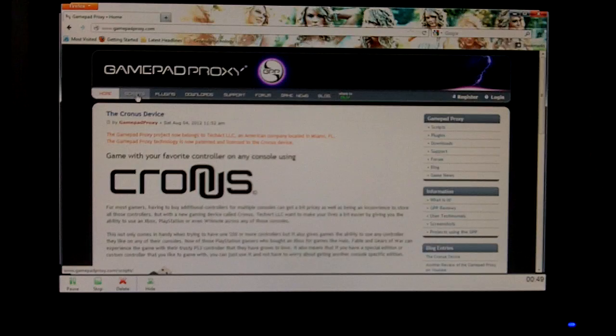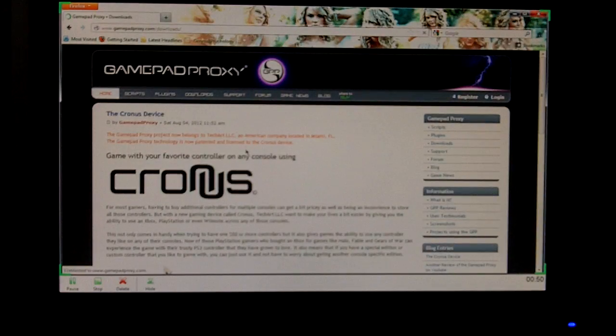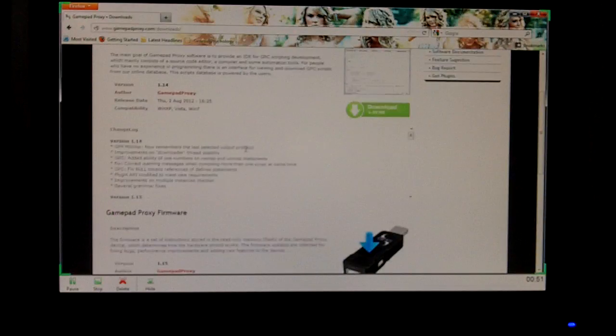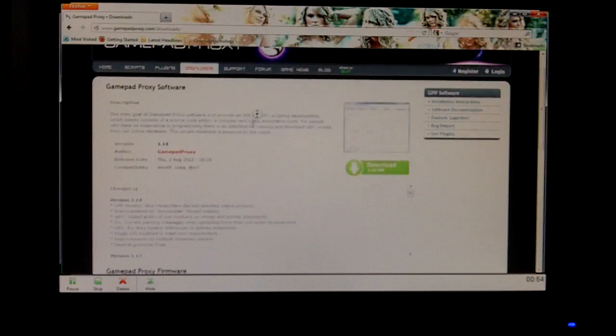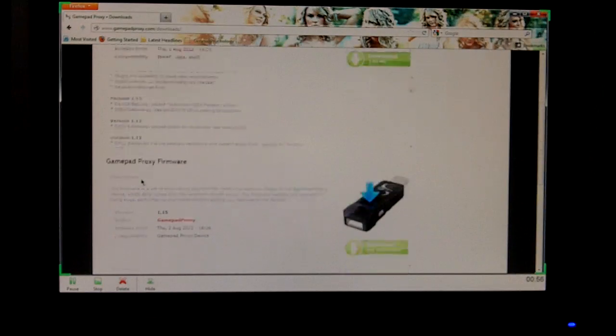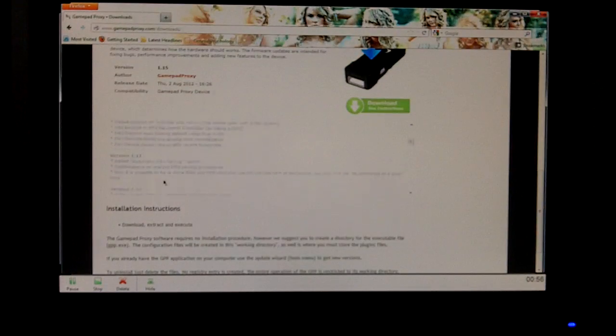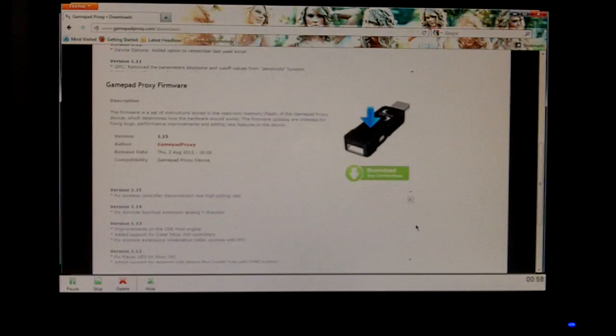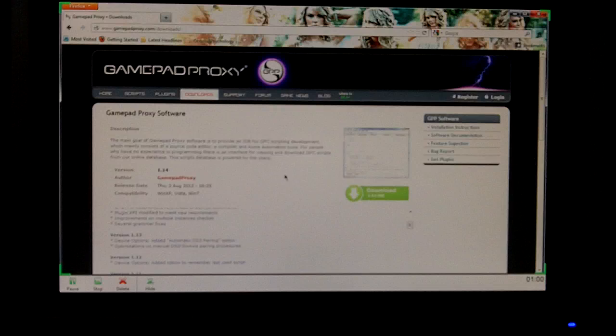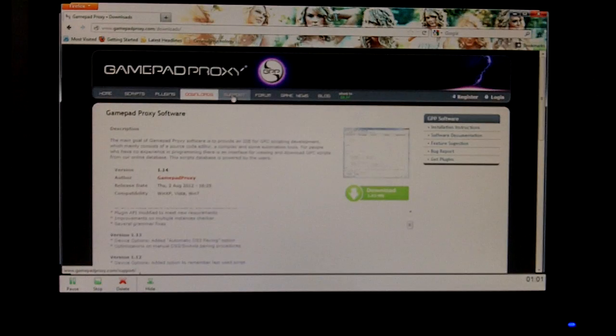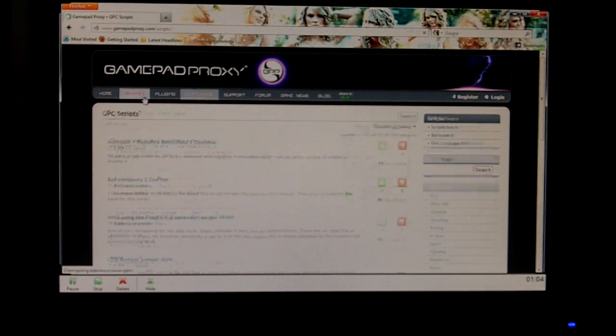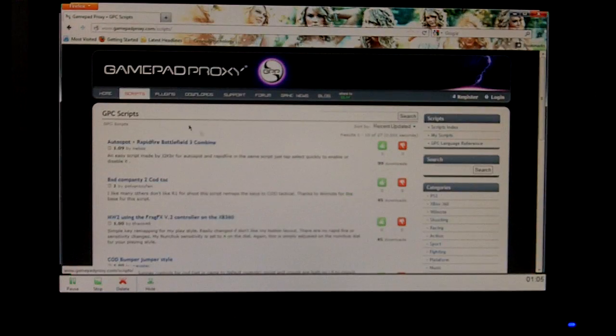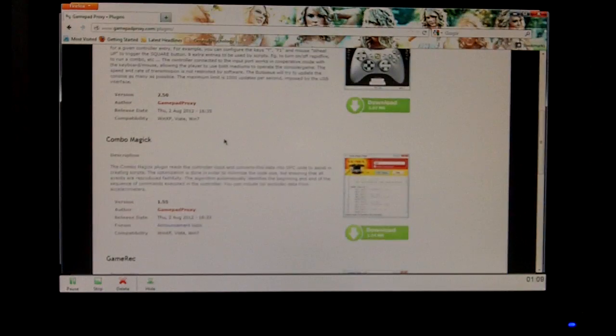Then go to Downloads. What we want to download is the GamePad Proxy software, and I would probably download that. And then once you download that, you should be good there, and while you're at it, I would download the plugins, just since you're there.